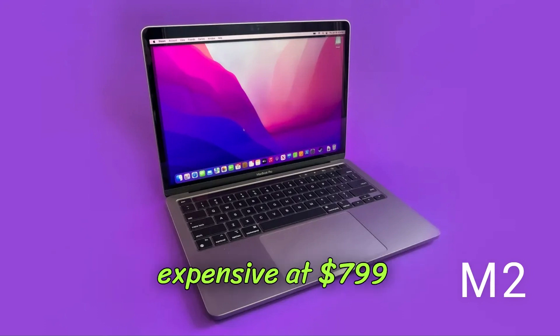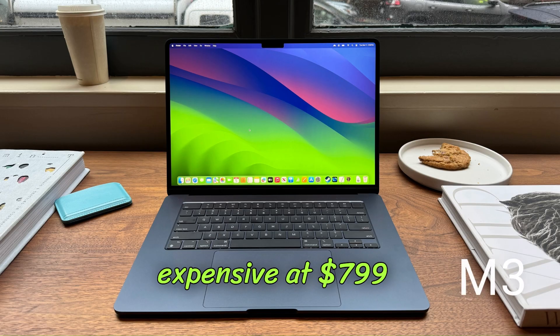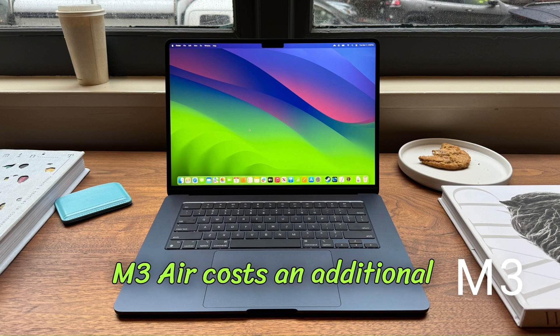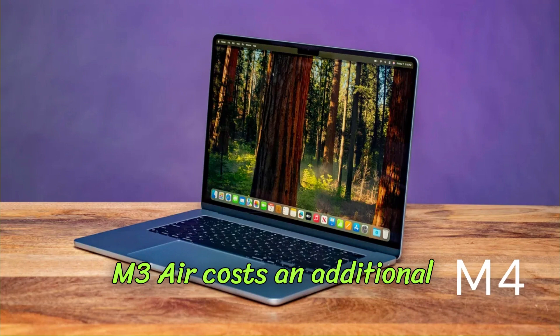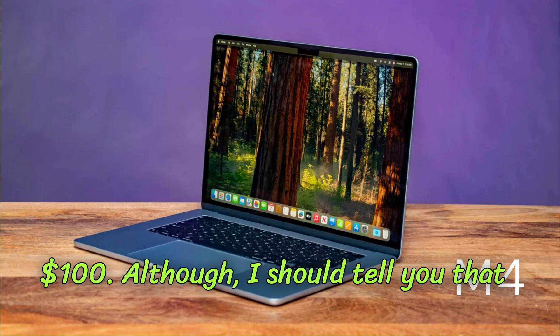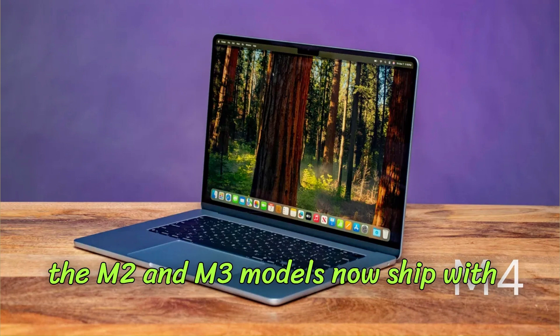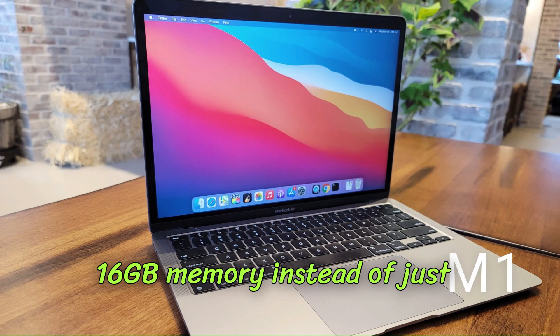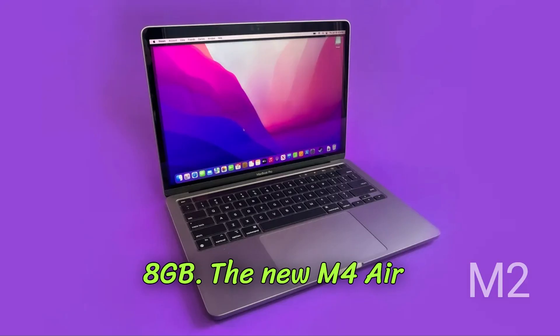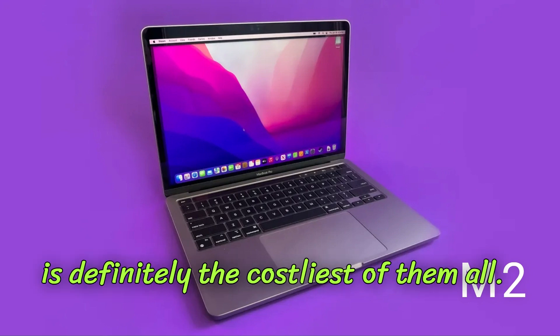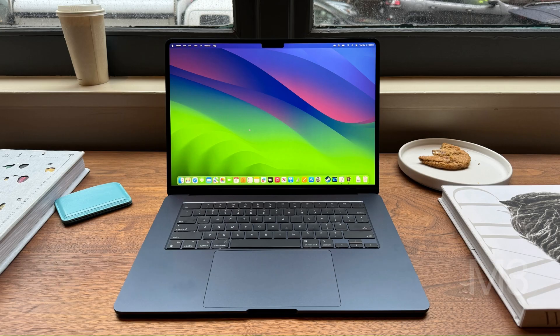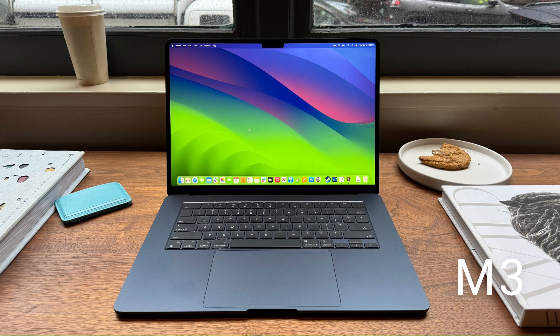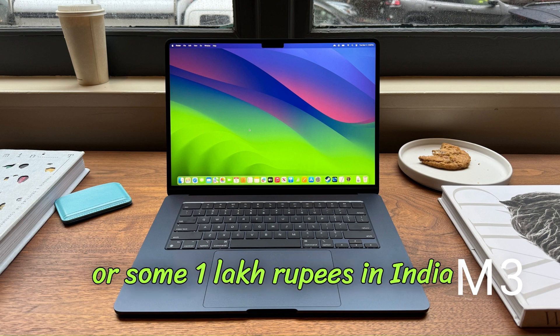The M3 Air costs an additional $100, although I should tell you that the M2 and M3 models now ship with 16 gigabytes of memory instead of just 8 gigabytes. The new M4 Air is definitely the costliest of them all, retailing at $999 or some 1 lakh rupees in India.